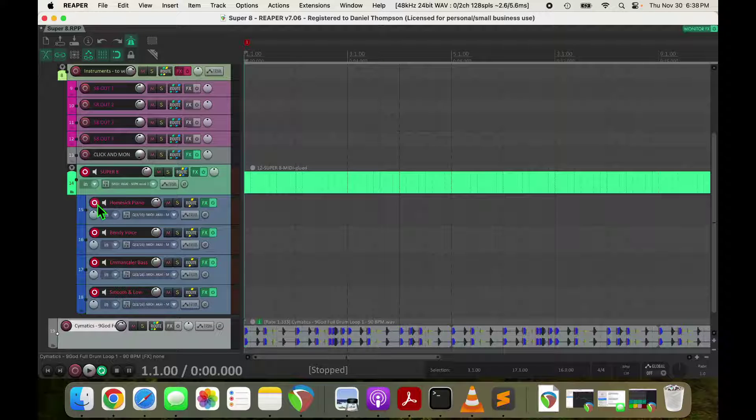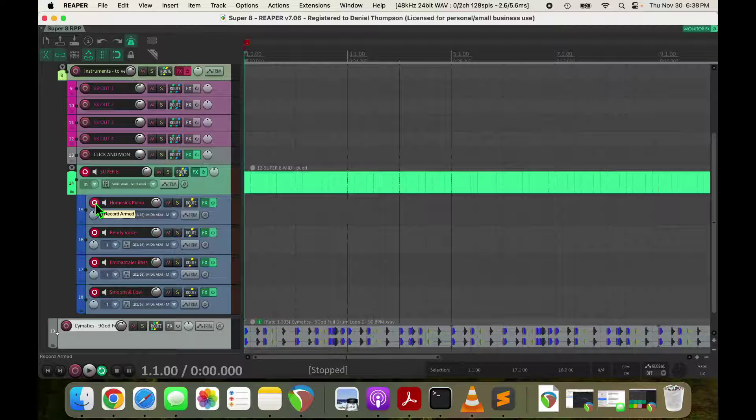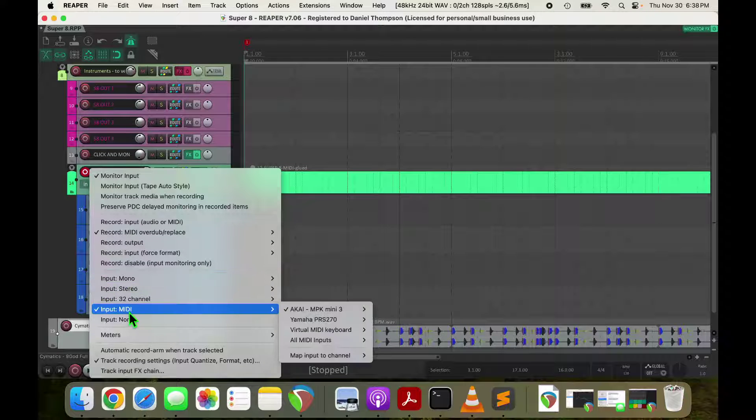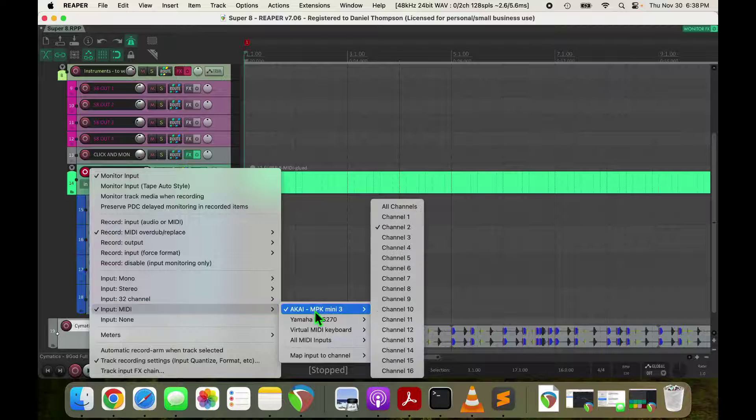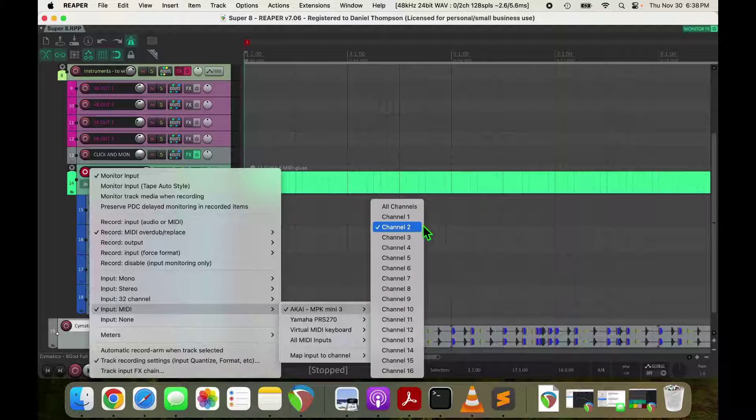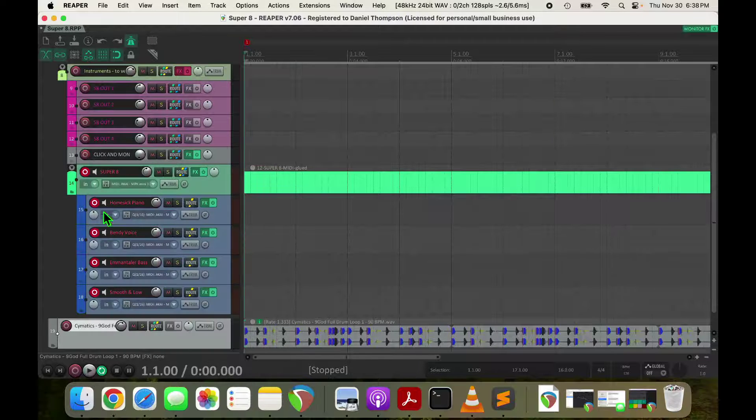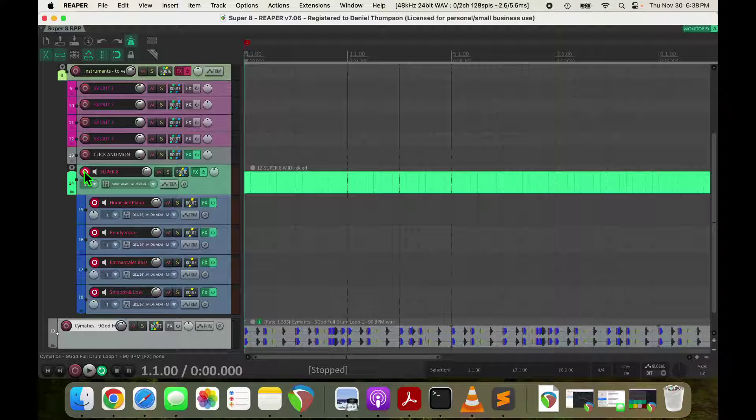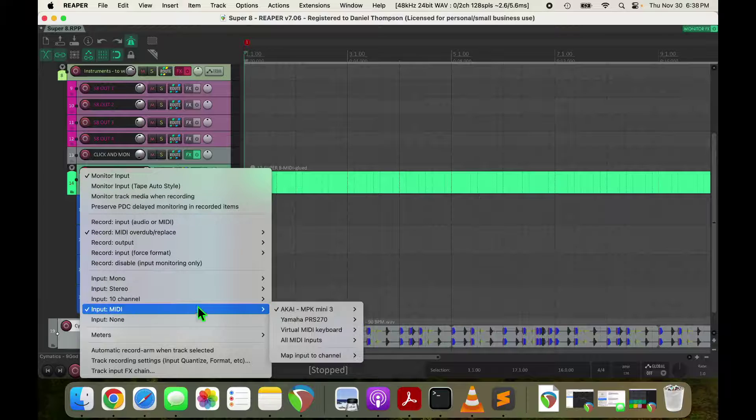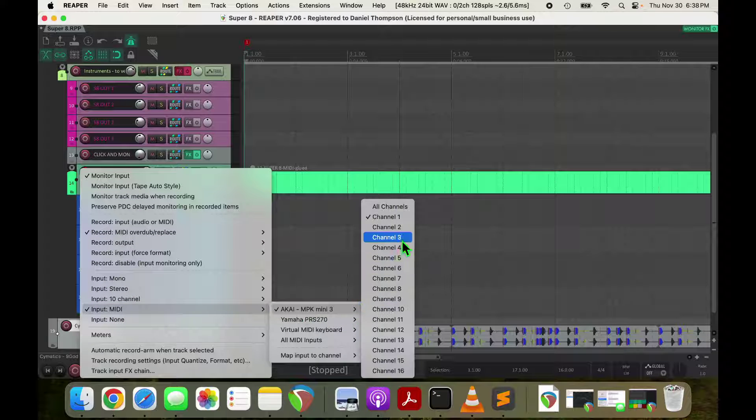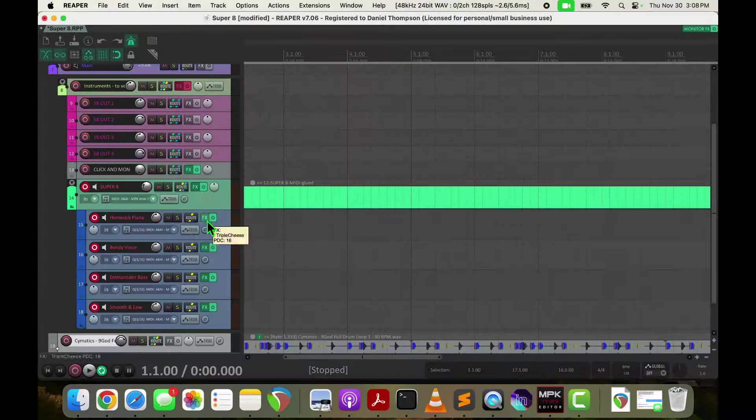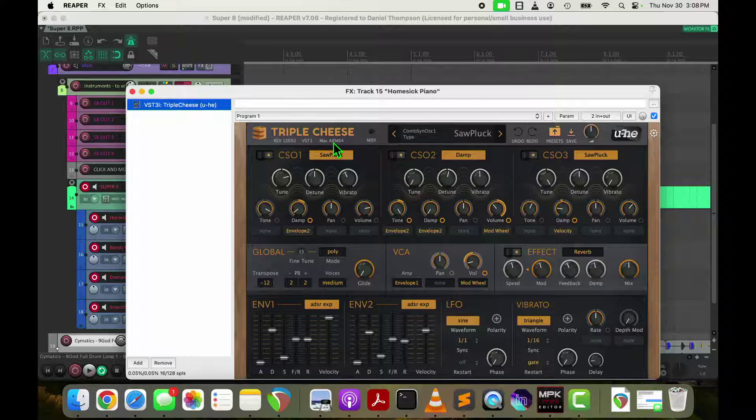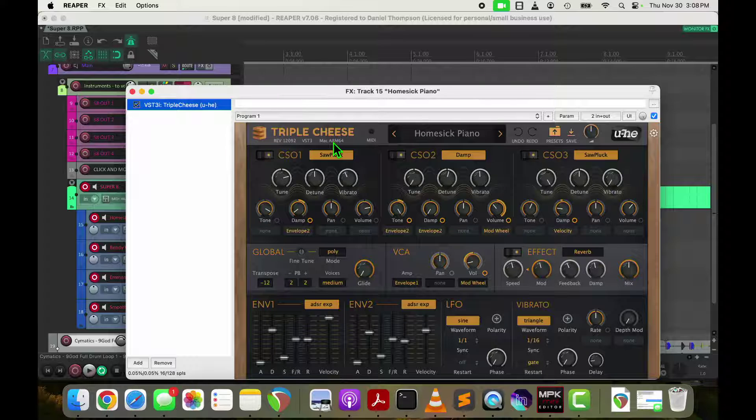Now it's absolutely crucial that you set the MIDI inputs for these onto channel 2, which is where the keyboard is sending now. The pads are sending to channel 1, where Super 8 can listen to them.